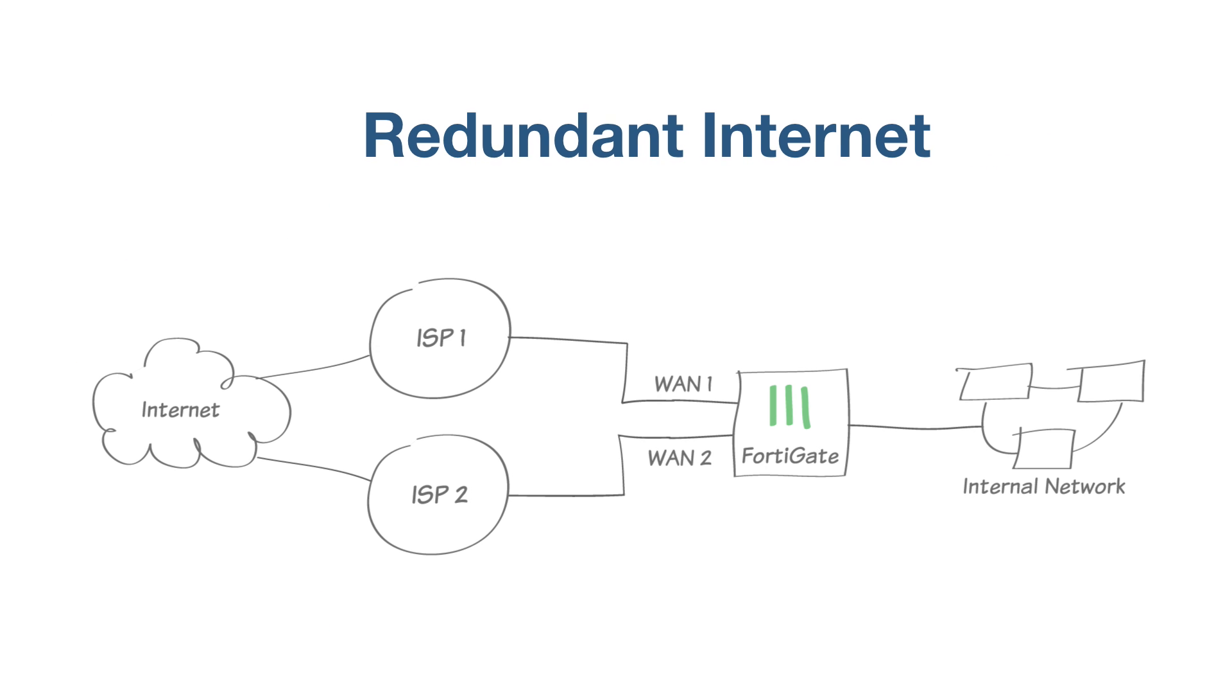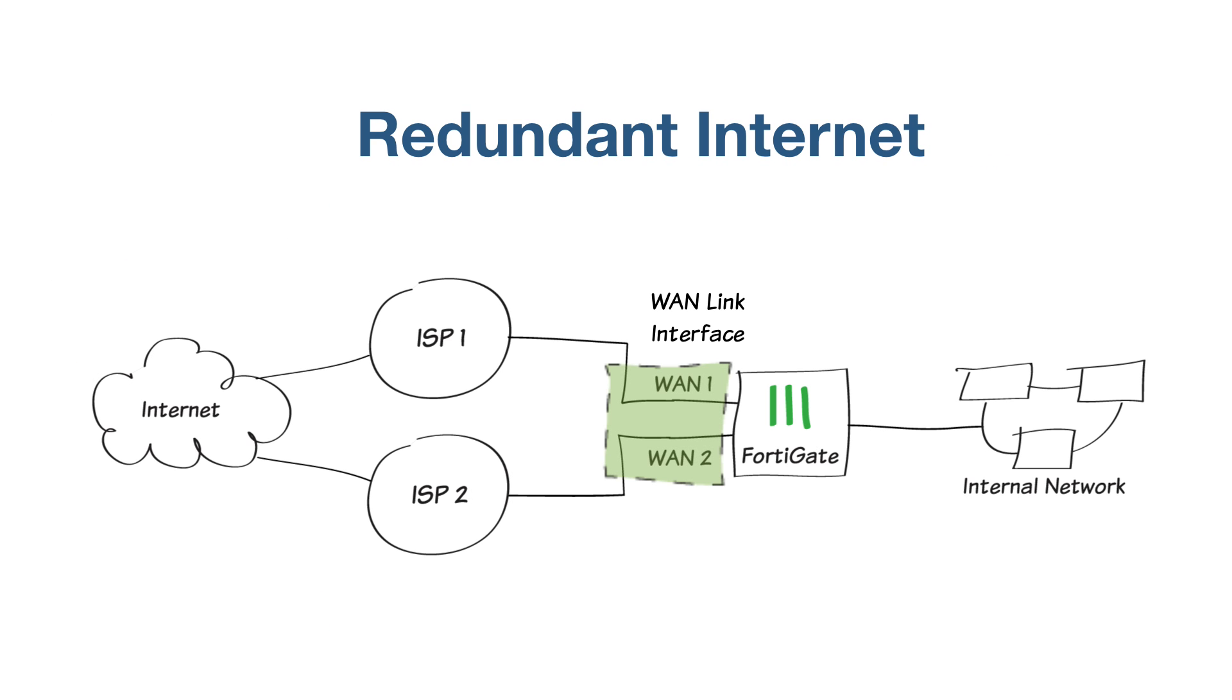First, you'll create a WAN link interface that provides your FortiGate unit with redundant internet connections from two internet service providers, or ISPs. The WAN link interface combines these two connections into a single interface.